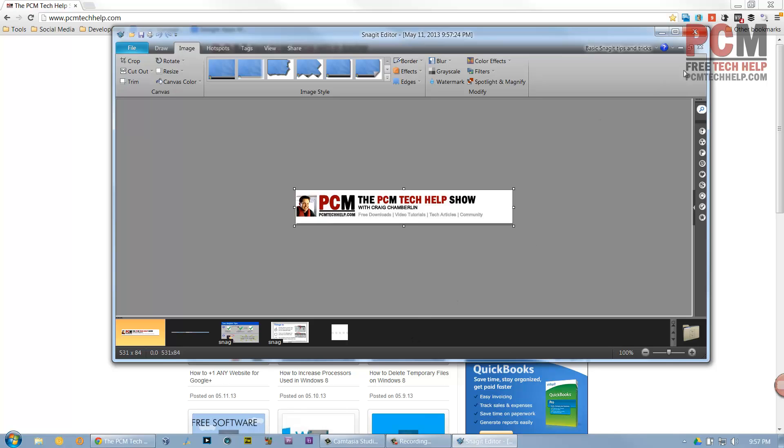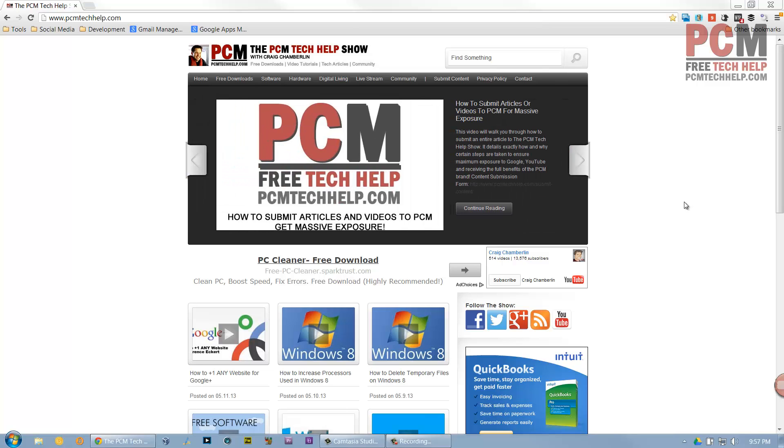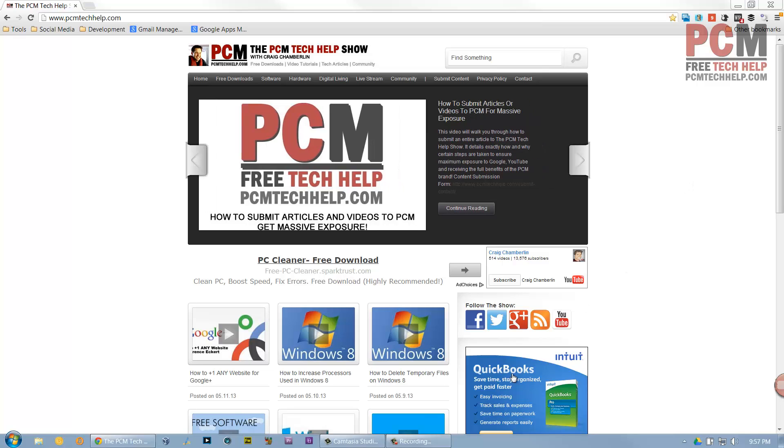I appreciate everybody stopping by. Remember, my website is PCMTechHelp.com. You can follow on YouTube at PCMTechHelp.com/YouTube. Don't forget to subscribe if you liked this video and thumbs up if you liked it. Again, my name is Craig Chamberlain. You're watching the PCM Tech Help Show, and I will see you in the next video.